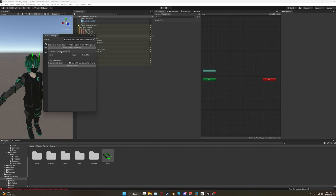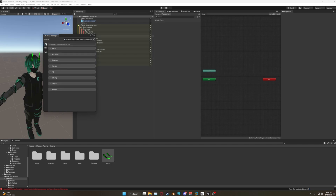Before selecting your package, go ahead and go to Parameters and see how many parameters you've used. If it's a really high number such as 239, the advanced package will not be for you because you're gonna end up having to clean up some parameters. If you have plenty of parameter memory available, you can go ahead and select the advanced package.